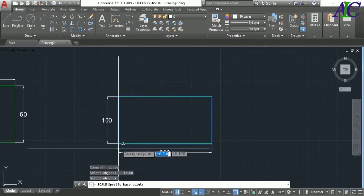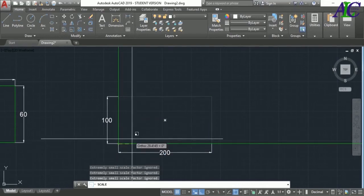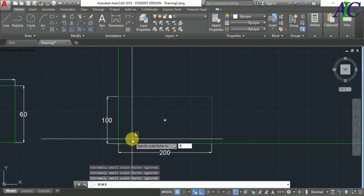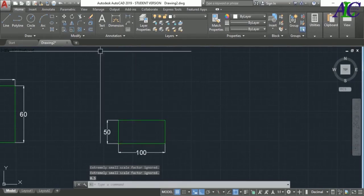So I specify this point and let's type 0.5 to make it half like that.